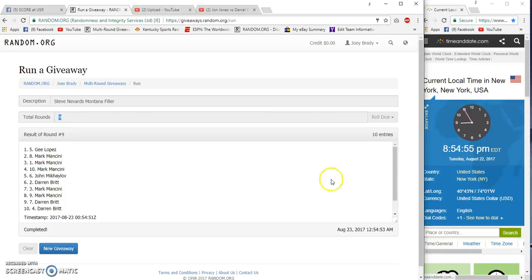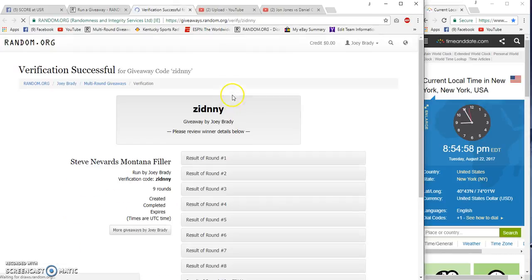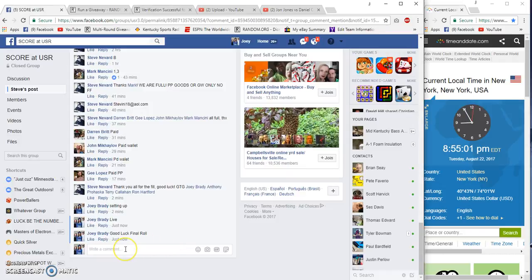9, 9, 54, 55, 54, 51. Bada bing bada boom, spot five. Congrats.